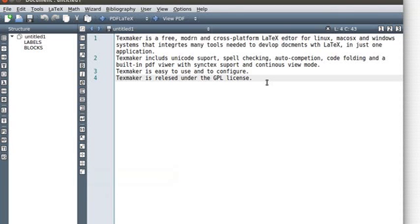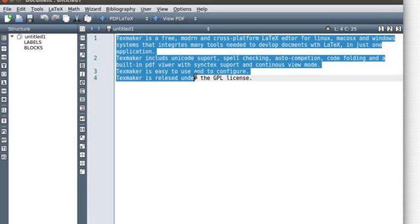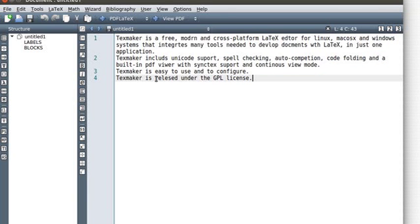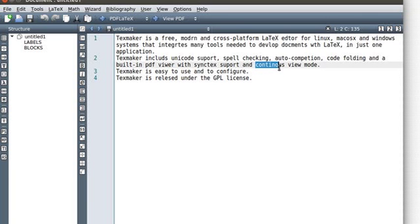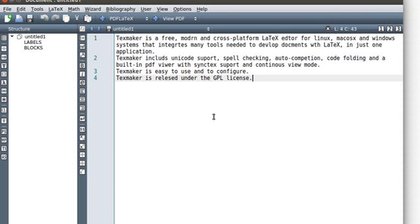Hi everyone, in this video I'm going to show you how to configure spell check for Techmaker. I've taken some example text here in which I've deliberately introduced some grammatical mistakes, so the point is that Techmaker should display these mistakes.